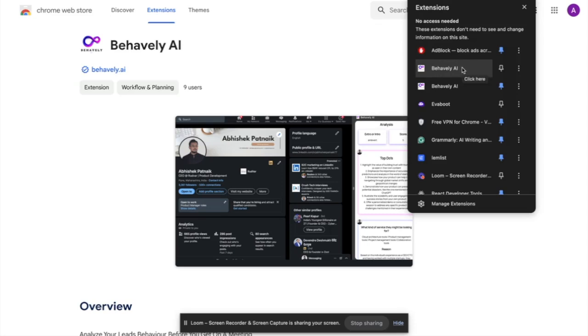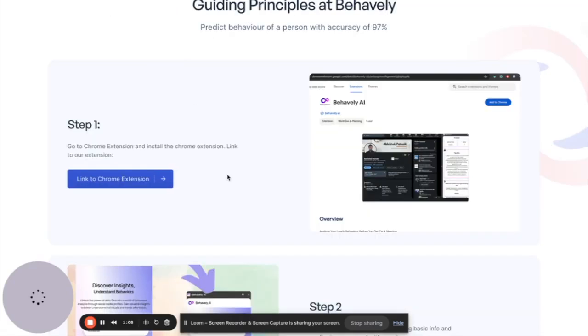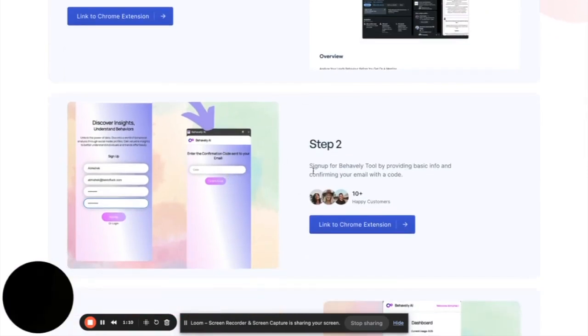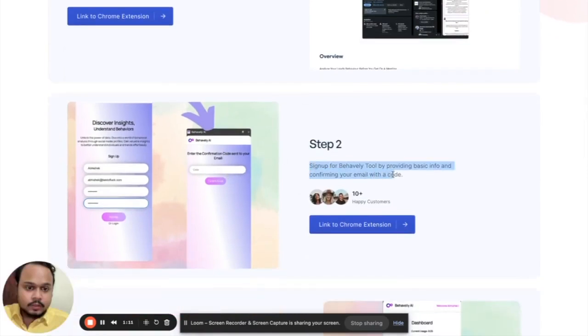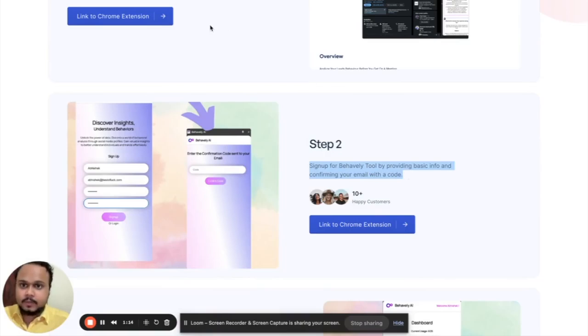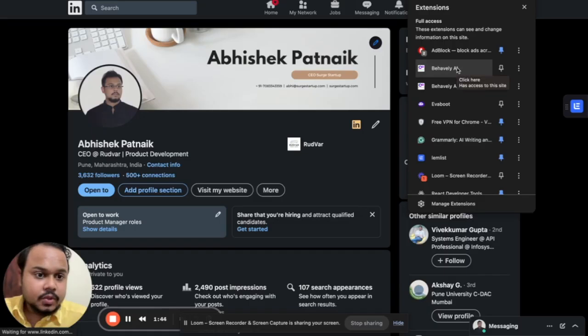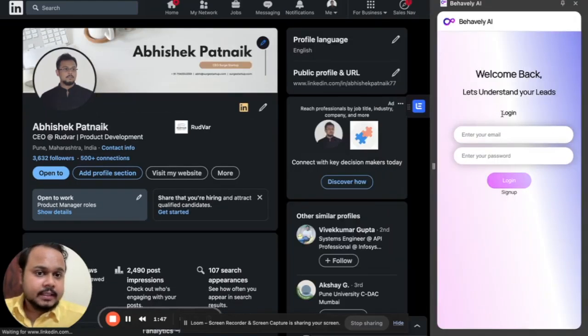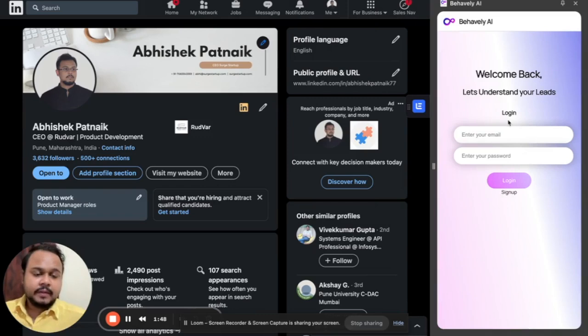Once you are done with that, the next step is step two: open the Chrome extension and log in or sign up. So I click on the Chrome extension. And this is what you will see for the very first time. If you haven't created your account, then you might need to create your account by clicking on the sign up button.